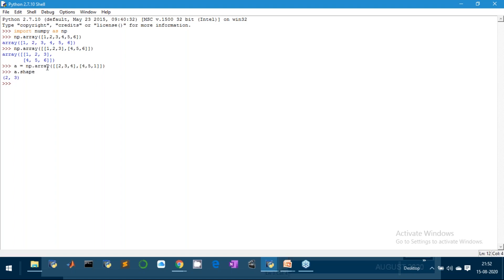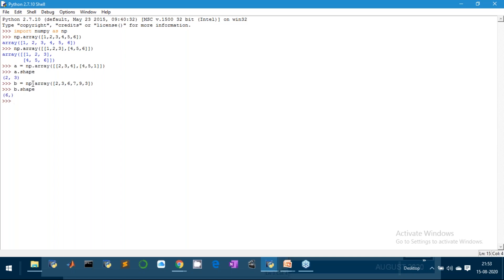Now let's make another array — a one dimensional array. I'll write 2, 3, 6, 7, 9, 3 — just a simple one dimensional array. I want to see whether B gives me the shape. So B.shape — and it gives you (6,) with nothing after the comma. That means it is an array of six elements. Since this is a one dimensional array, it comes with one number followed by a comma inside the pair of brackets.